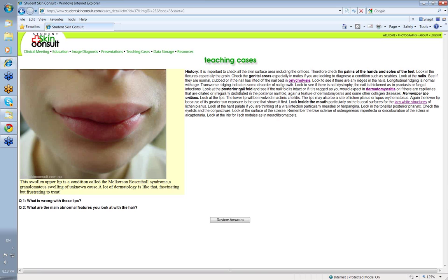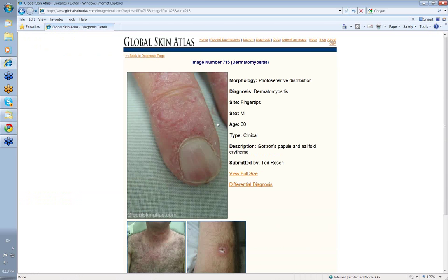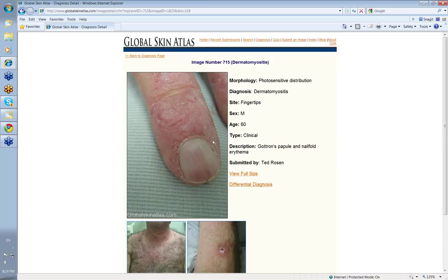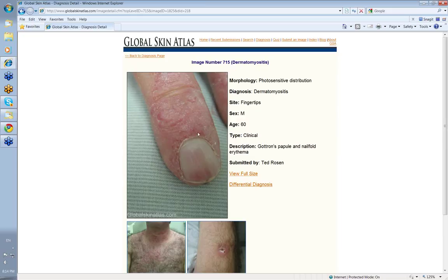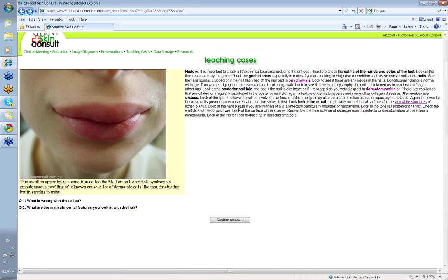Look at the posterior nail fold. Why do you want to do that? Look to see if it's ragged as you would expect in dermatomyositis. Let me show you what I mean. This is from the Global Skin Atlas. Look at that posterior nail fold there, look how ragged that is. This is a classic picture in dermatomyositis. You can also get other information from the posterior nail fold if you've got a dermatoscope. You can look at the distribution and the nature of the capillary loops in this area, and that can be useful in conditions such as lupus and scleroderma.